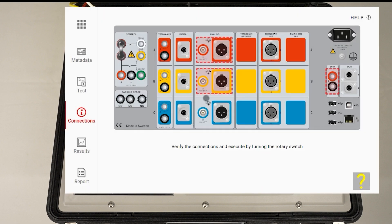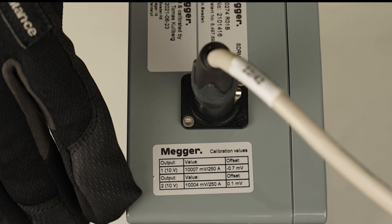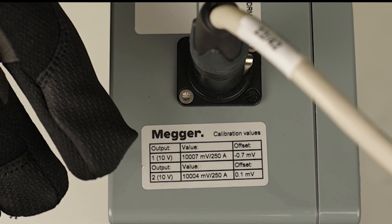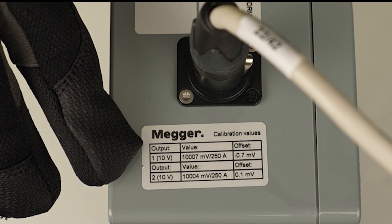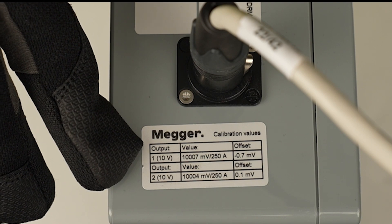I also need to connect the current. Here I need to fill in the ratio. The ratio can be found on the label on the SRM box.